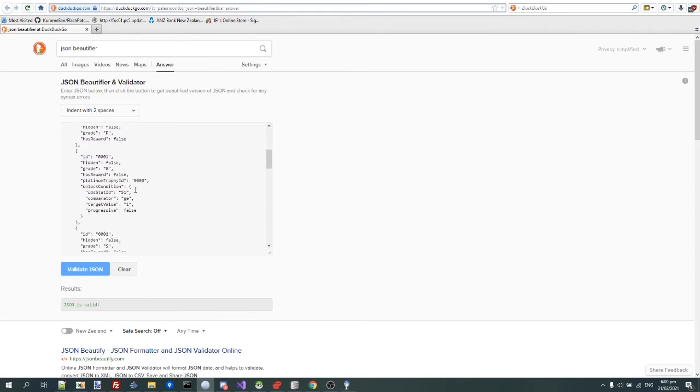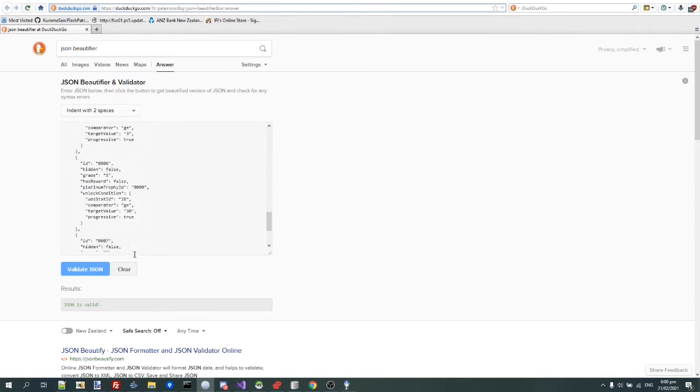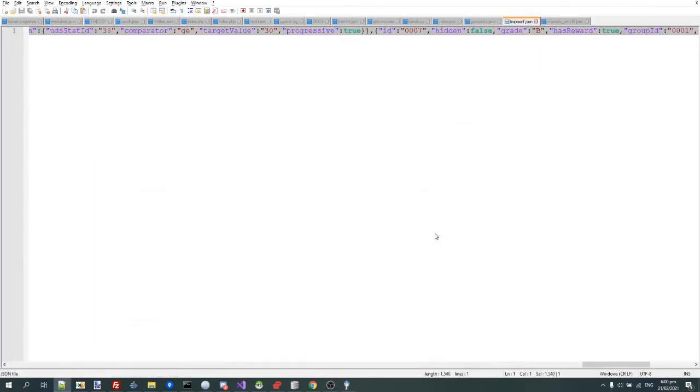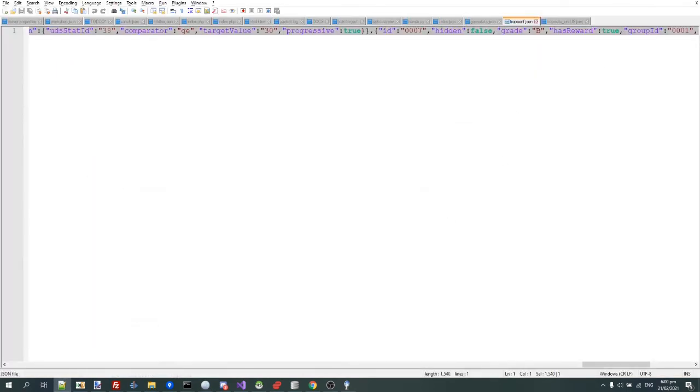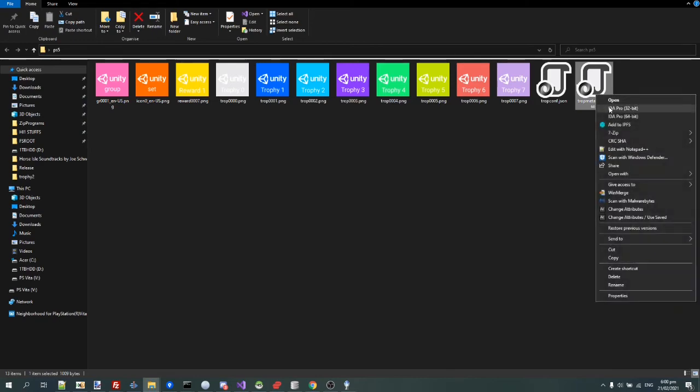So yeah, and you see, just notice this file doesn't actually have any names. That's because the names are in this other file, troph.sfm.enus.